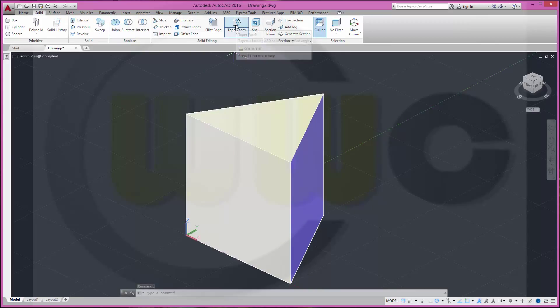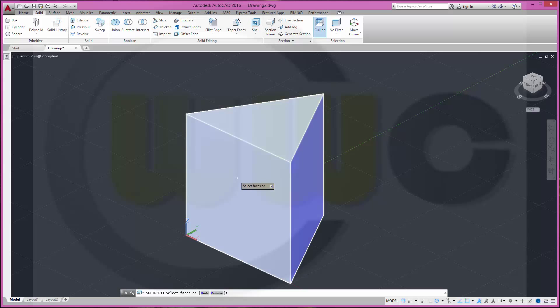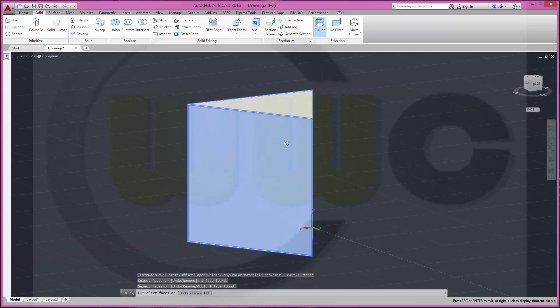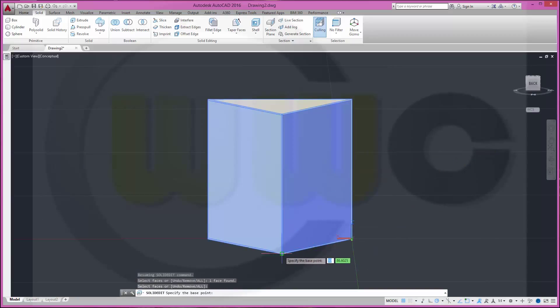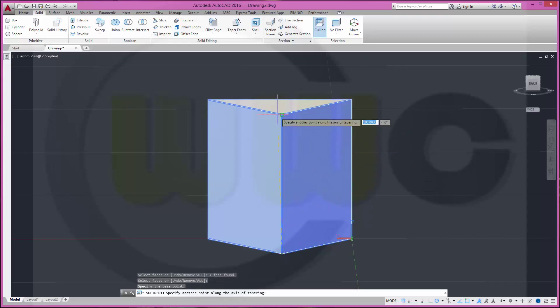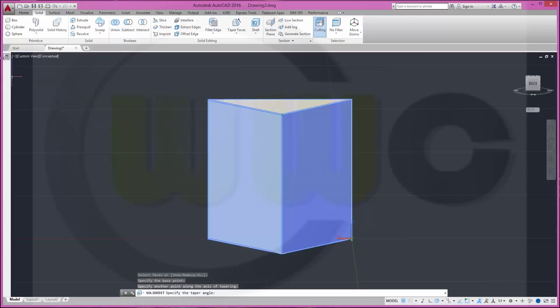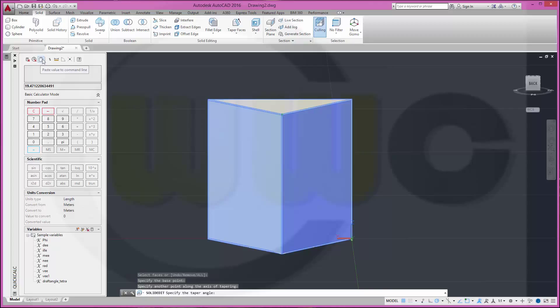So now let's get to the draft. In AutoCAD it's called Tapper Faces. So first I have to select the faces: first, second, third. Then you have to define a line like this. And now I need a tapper angle. So I go to my calculator, make a double click on the variable. It's right over here. And then you can paste the value to the command line. Okay.